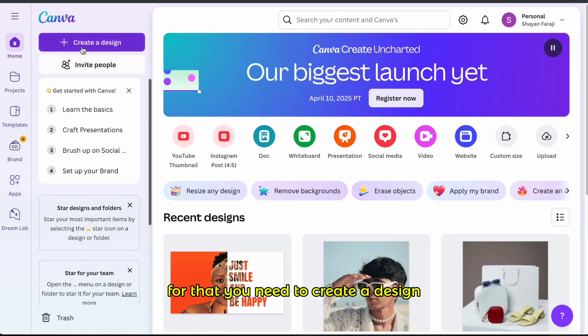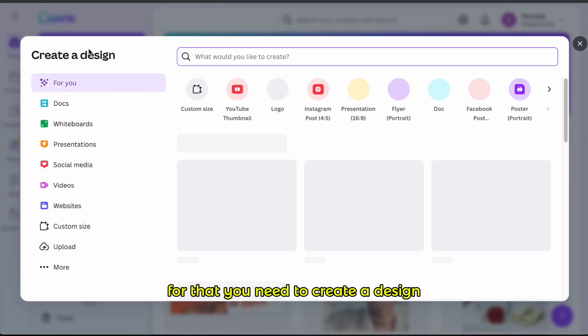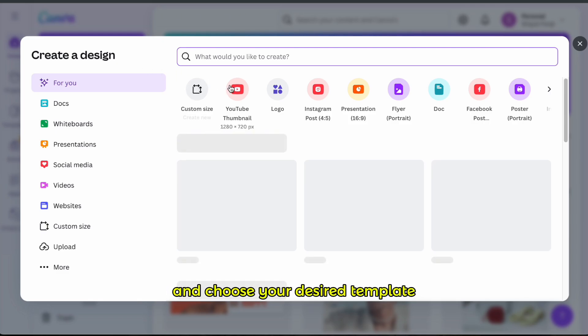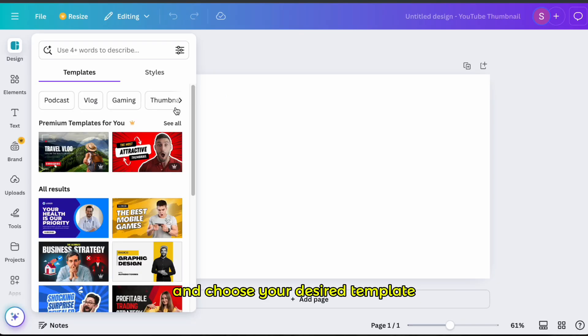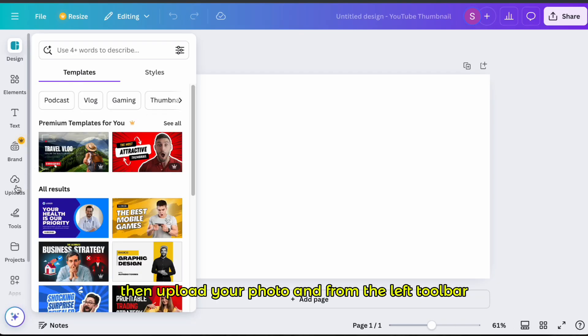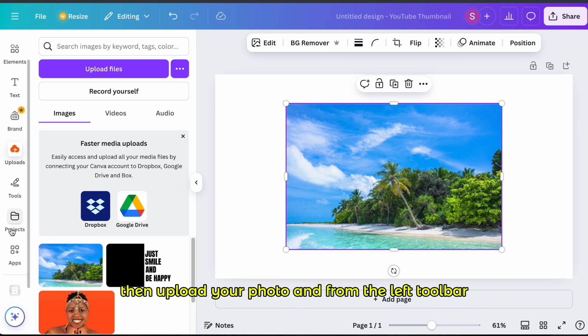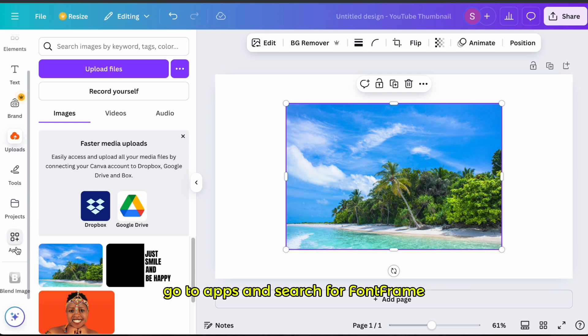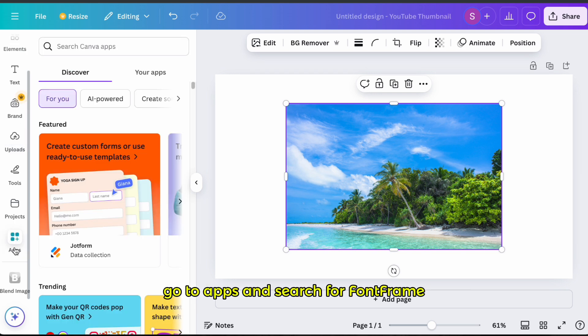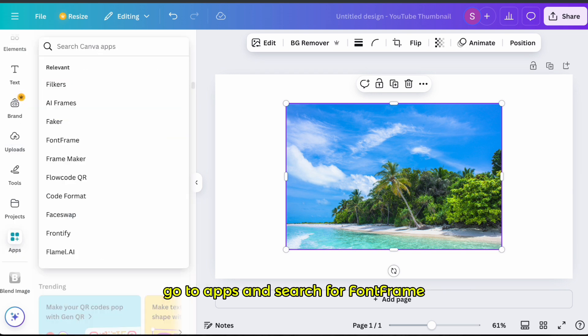For that, you need to create a design and choose your desired template. Then upload your photo and from the left toolbar, go to Apps and search for Fun Frame.